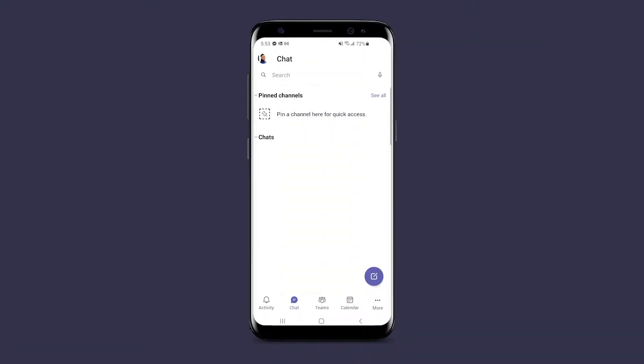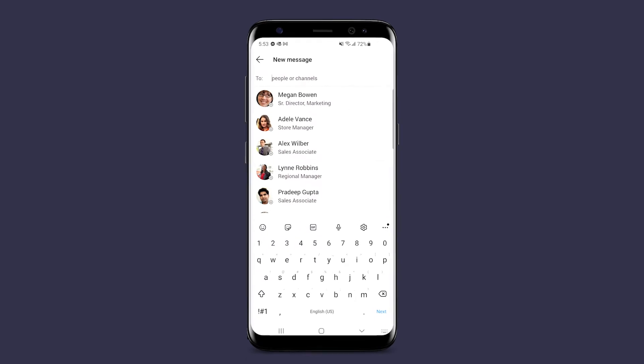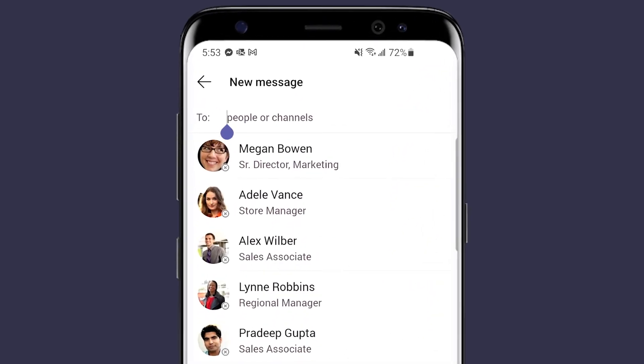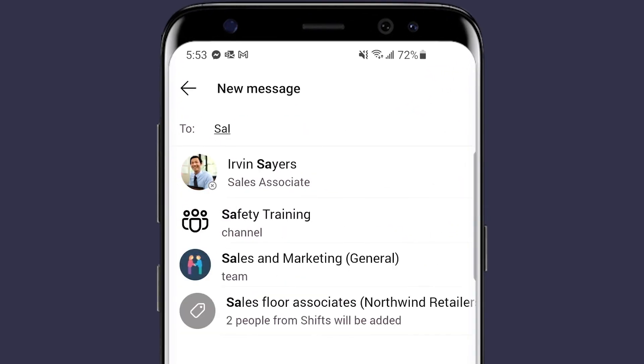When you use the sales associate tag to start a new group chat, everyone currently on that shift will receive your message.